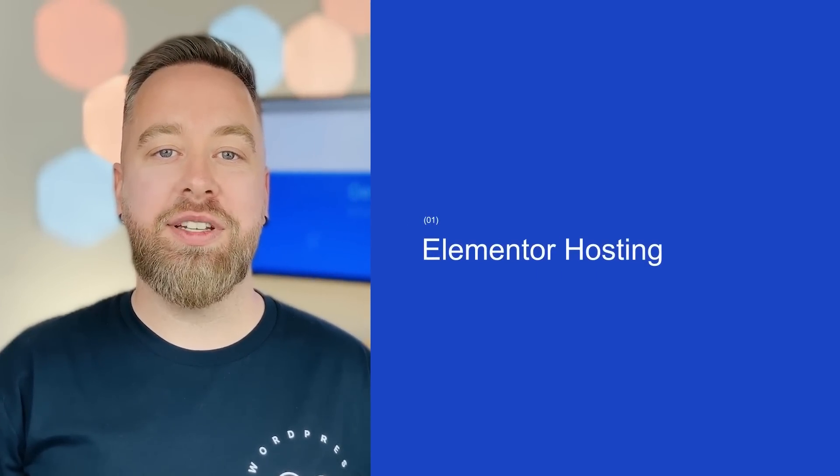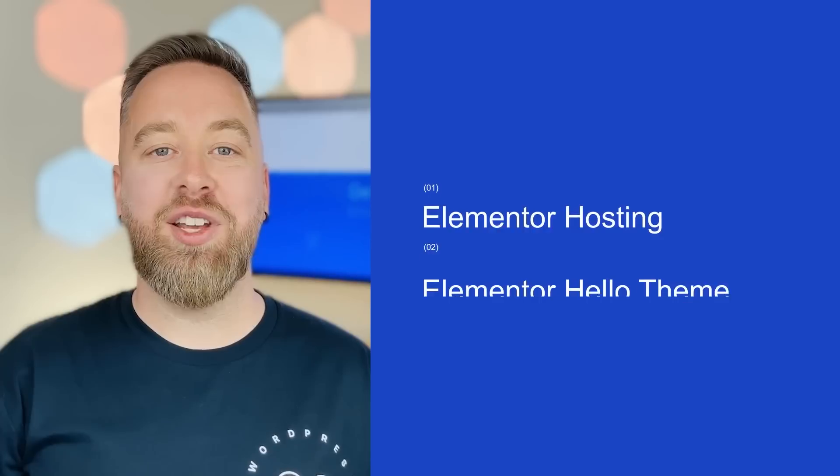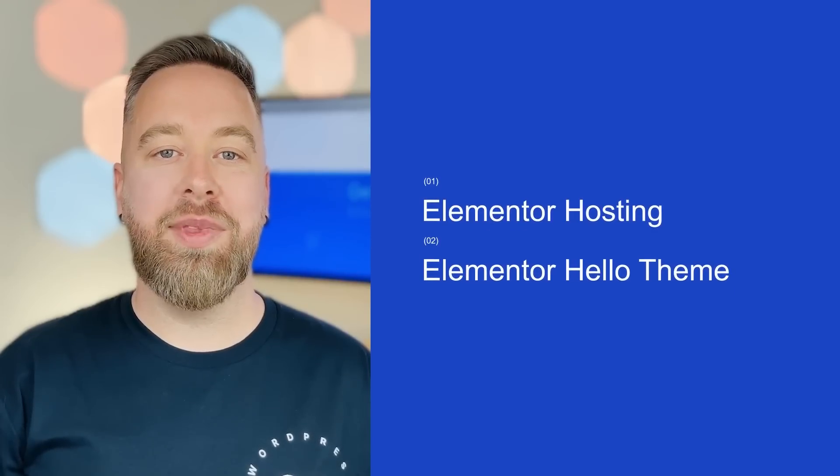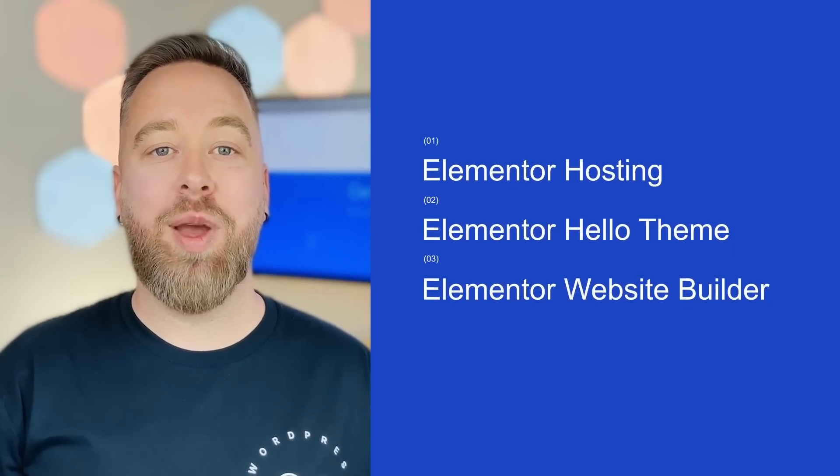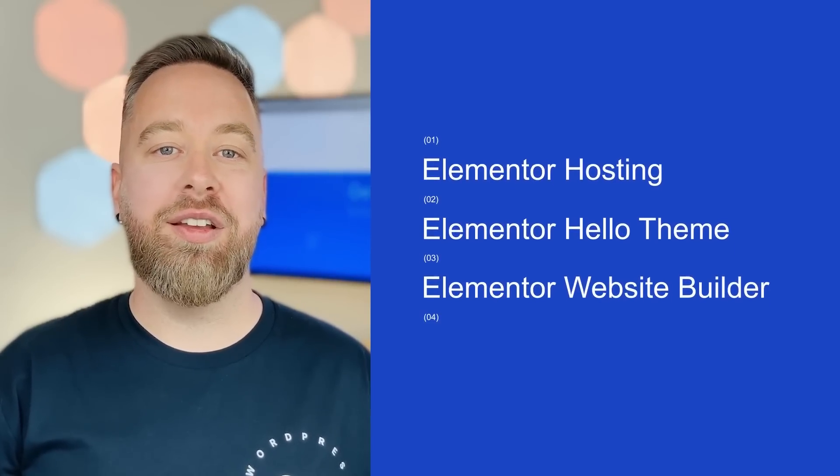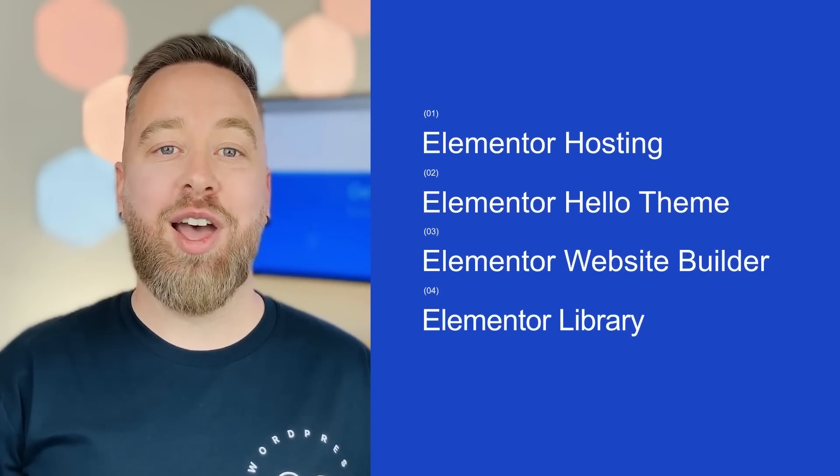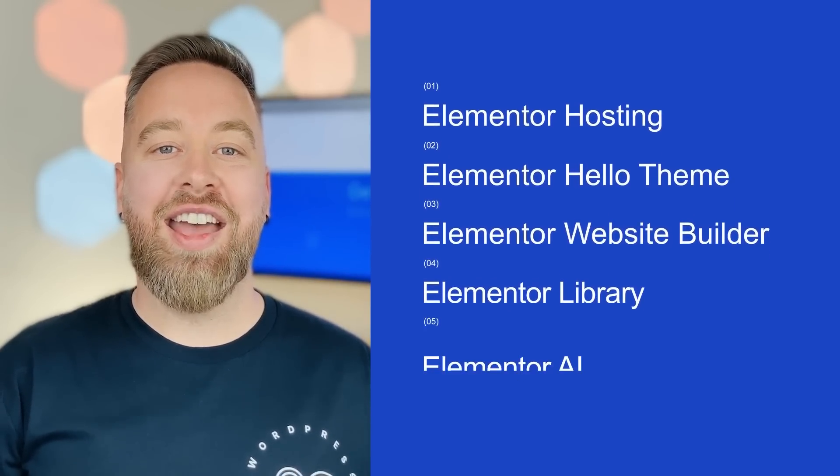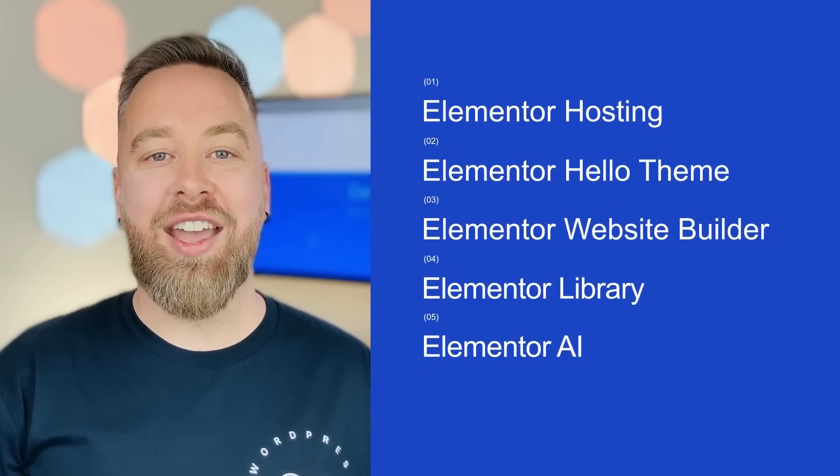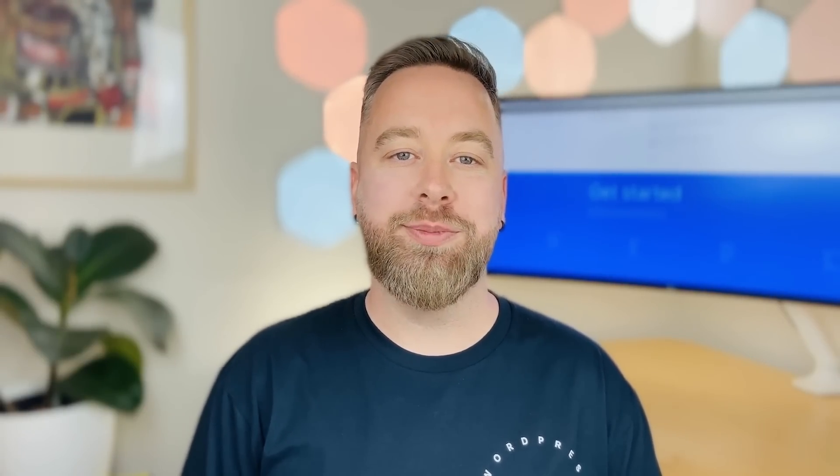The smoothest and most advanced way to build WordPress websites. The Elementor package includes Elementor hosting, Elementor Hello theme, Elementor website builder, Elementor library, and Elementor AI. So let's see what's inside the website builder all-in-one of Elementor.